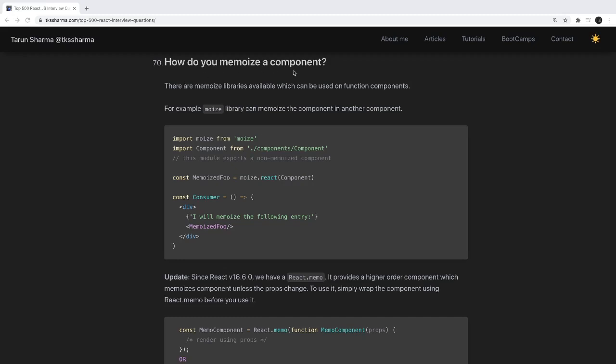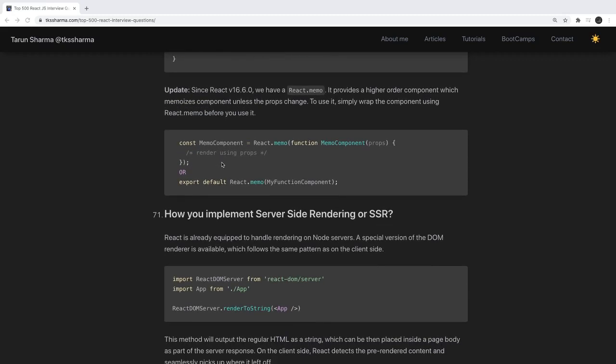How do we memoize a component? Before React 16.6 we were using a library to memoize a component, which prevents re-rendering until props change. But now that is coming as a built-in feature: React.memo. React.memo is considered like a higher-order component. It prevents unnecessary rendering of a child component when props haven't changed — if the same props are coming in, it will not re-render even if the parent component is re-rendering.